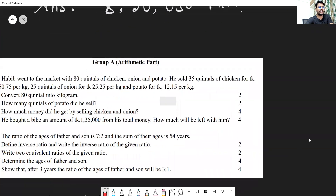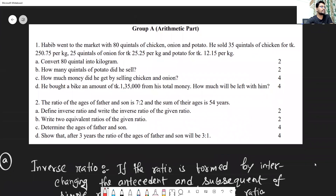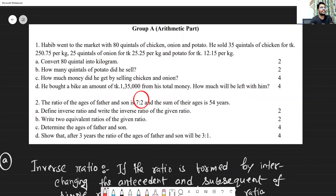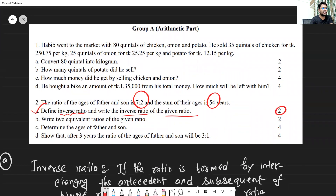Now let's move to the second question, from Chapter Two. The ratio of the ages of father and son is 7:2, and the sum of their ages is 54 years. The sub-questions are: (a) define inverse ratio and convert the given ratio into its inverse; (b) find two equivalent ratios of the given ratio; (c) find the ages of father and son; and (d) show that their age ratio will be 3:1 after three years.